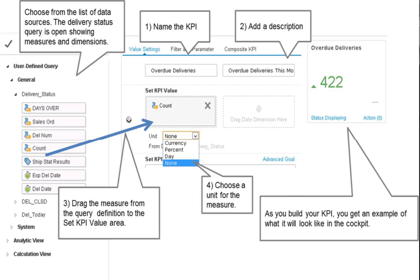To create KPI, open the pervasive analytics designer and choose the option to create a KPI. Enter a name for the KPI and a description on the settings tab.